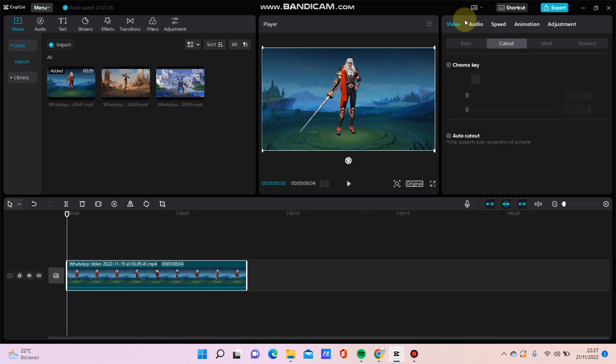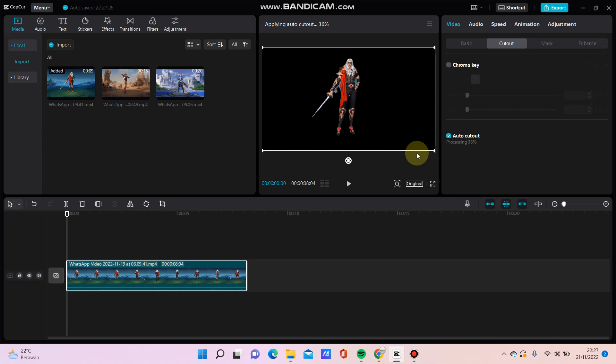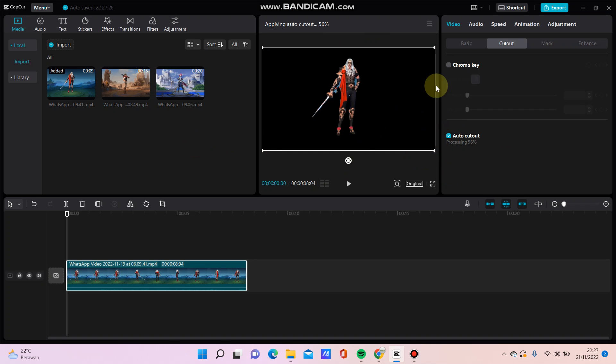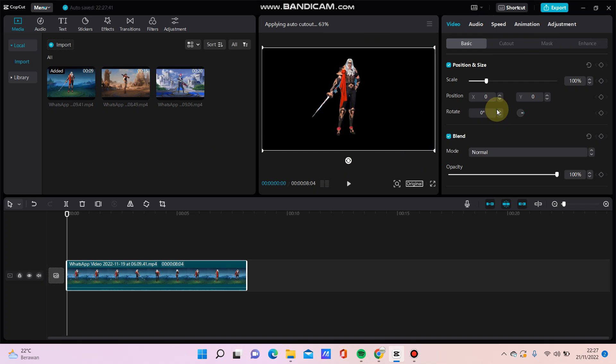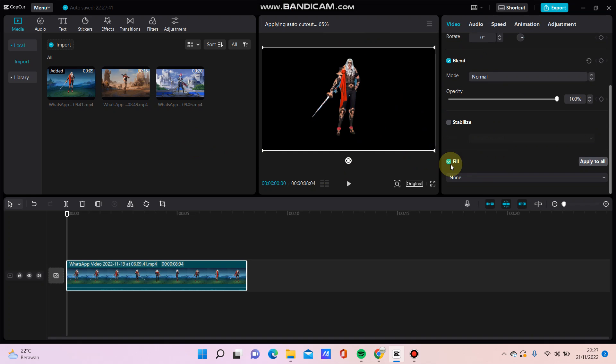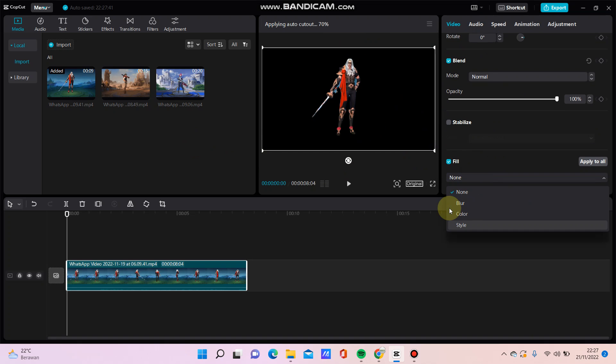Click cutout and video, and then click auto cutout for this video. The background has been removed and then I'm going to change the background. Just click basic and you can select this field option.